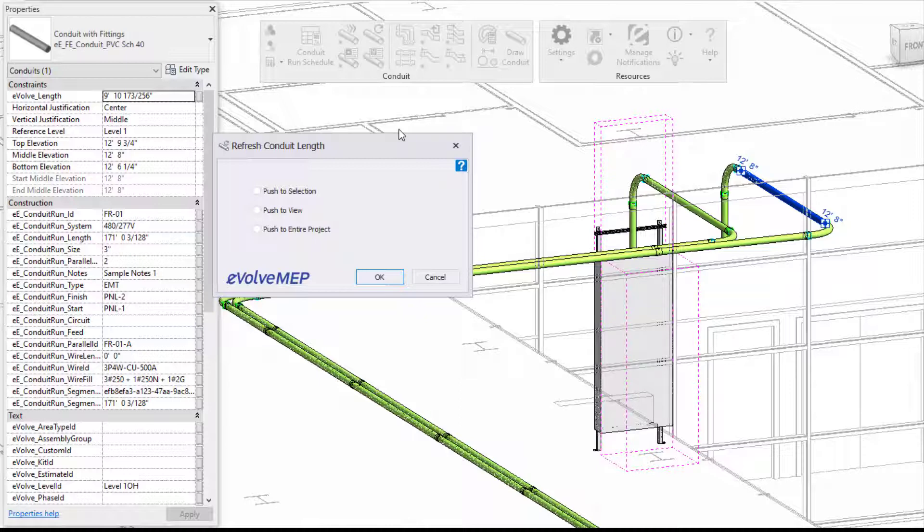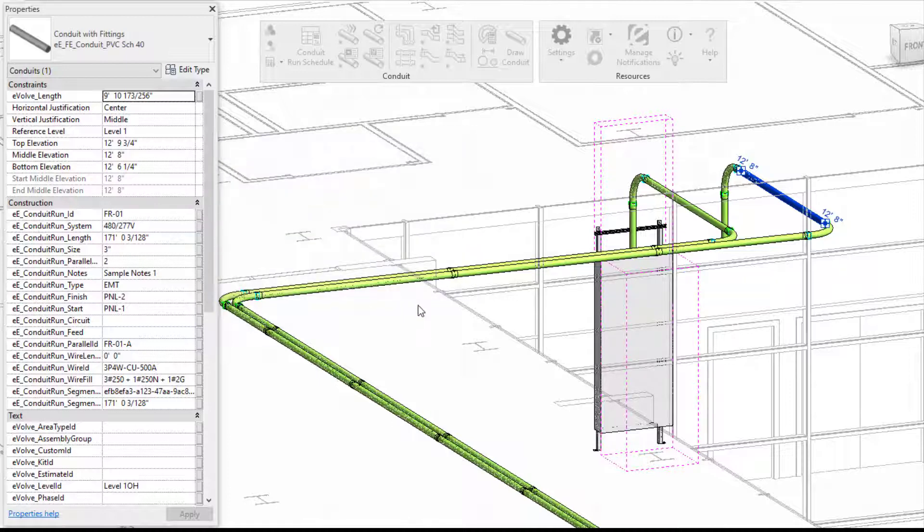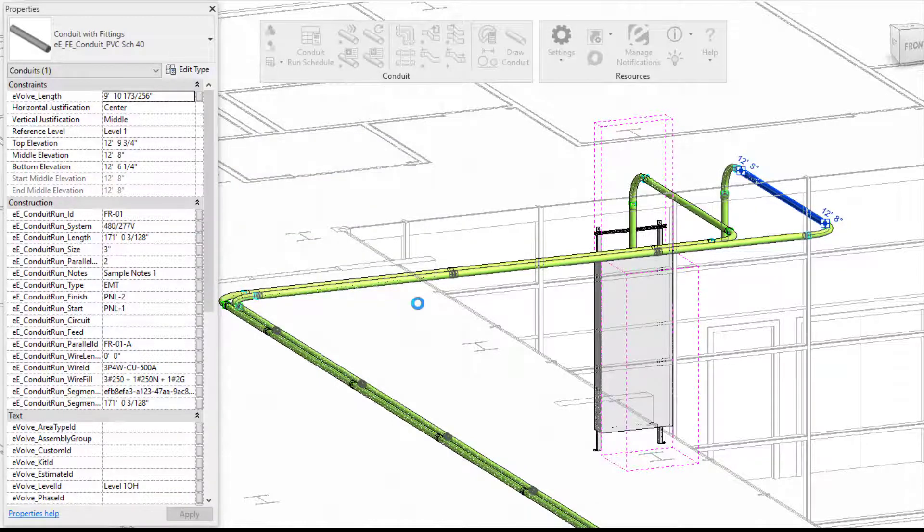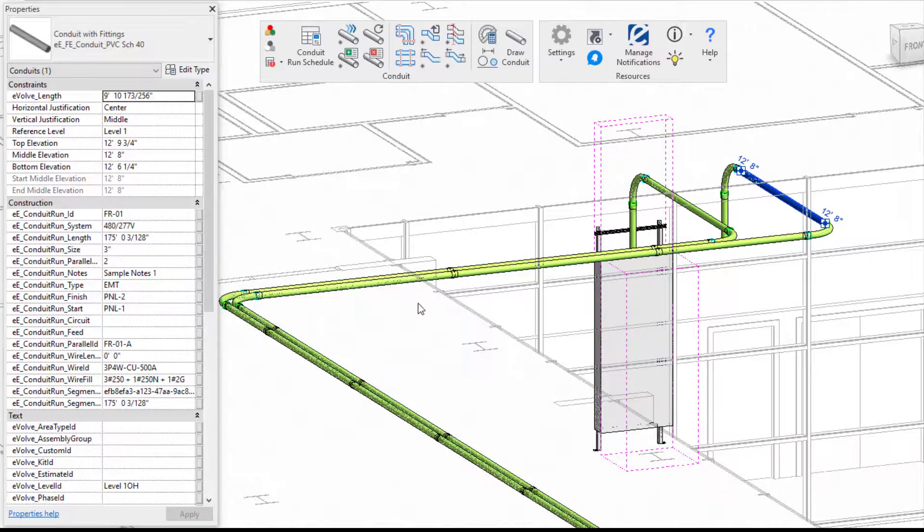Push to selection will recalculate the length based on the conduit you have selected. Push to view will recalculate your entire view of conduit, and push to project will do the entire project and refresh all of your links.